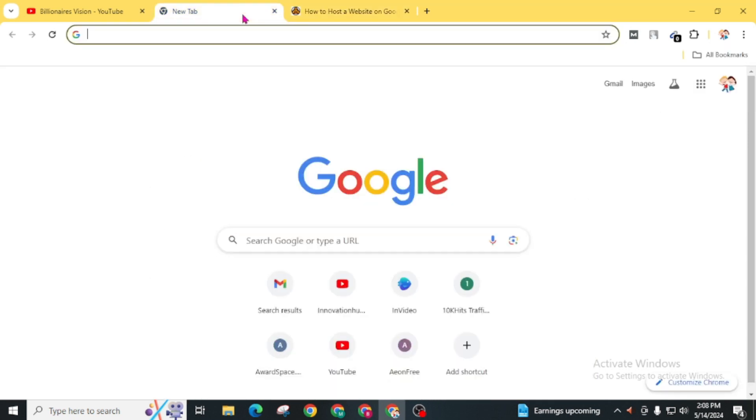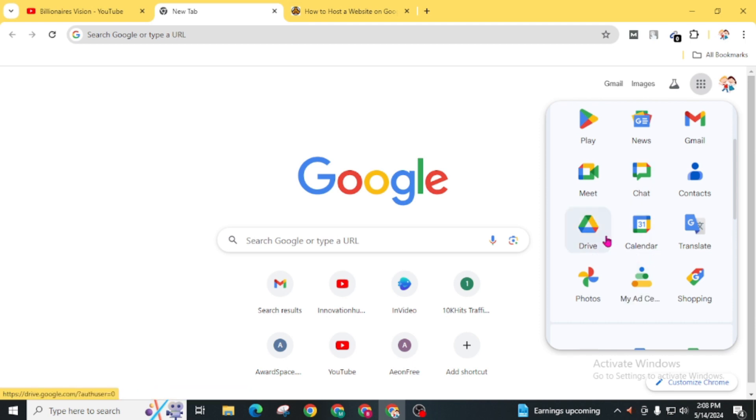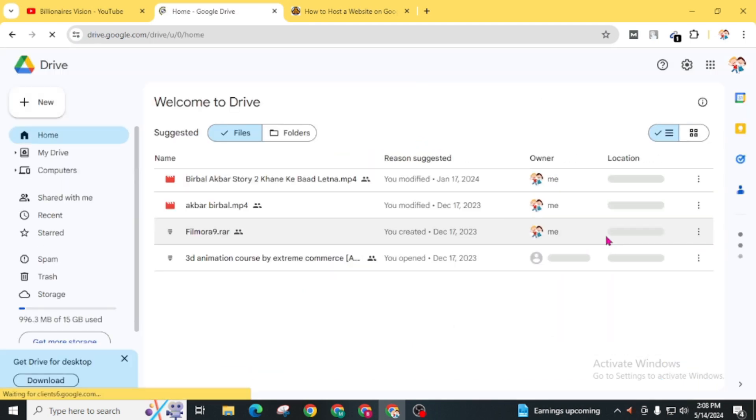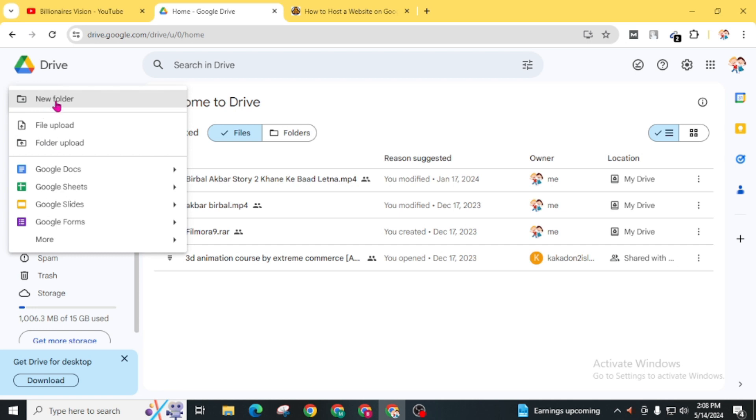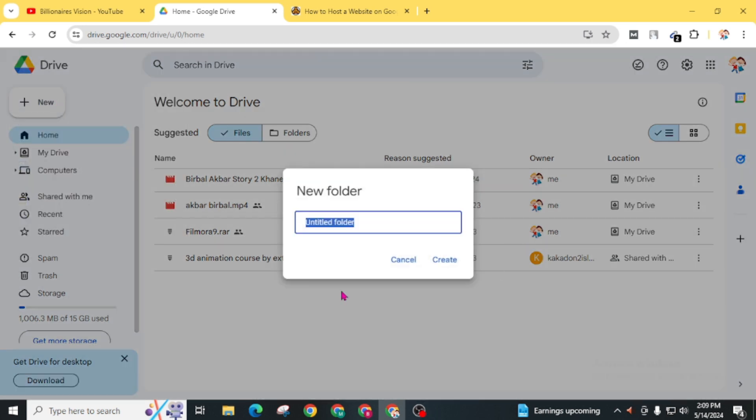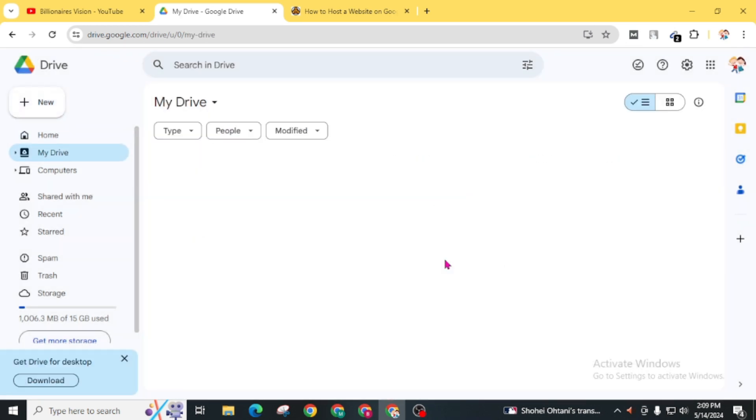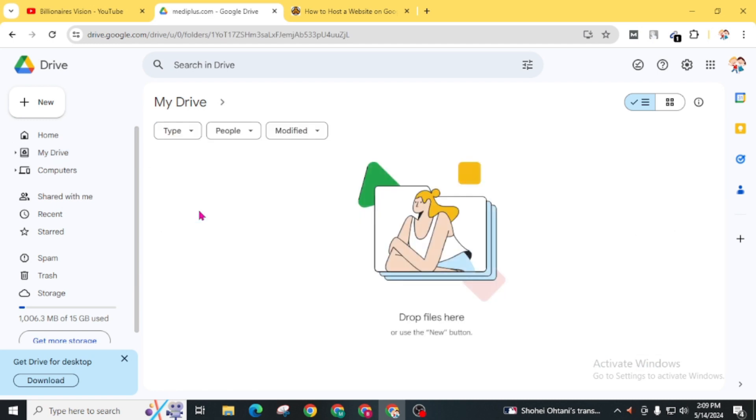After this, open Drive of your Google account. Click on this new button and click on new folder. Now give your website name and click on create. Now open this folder and drag your file here.